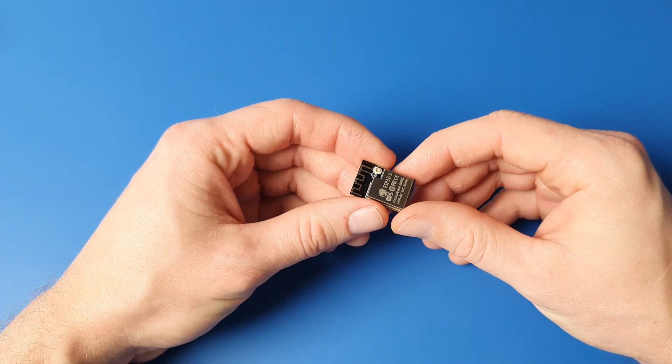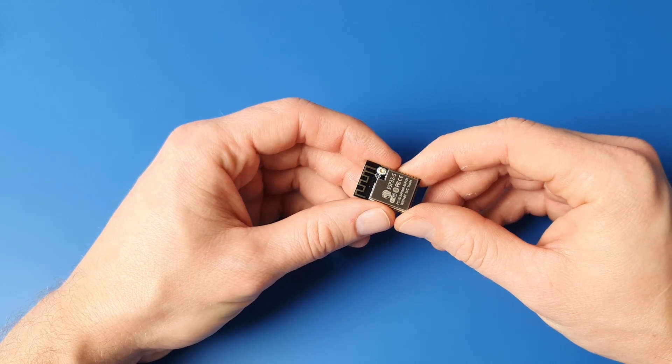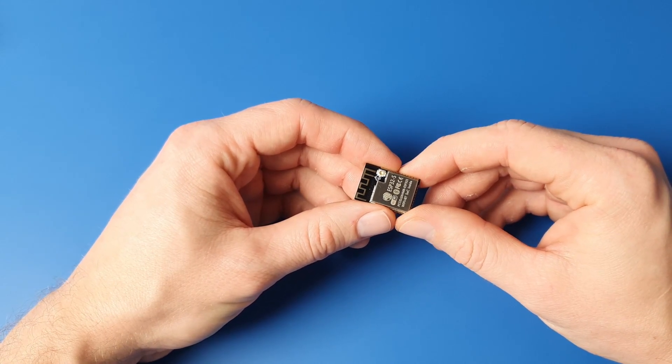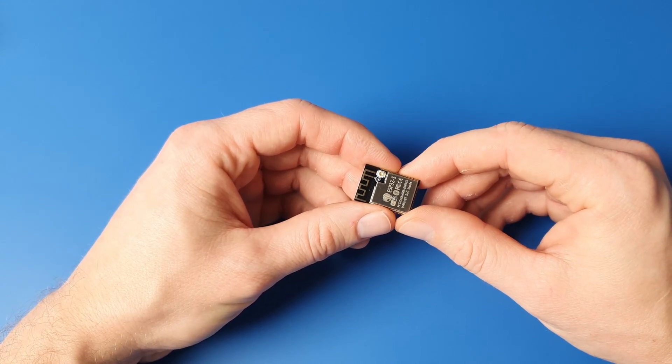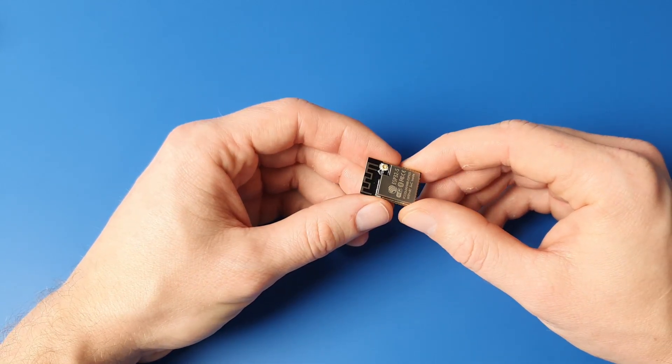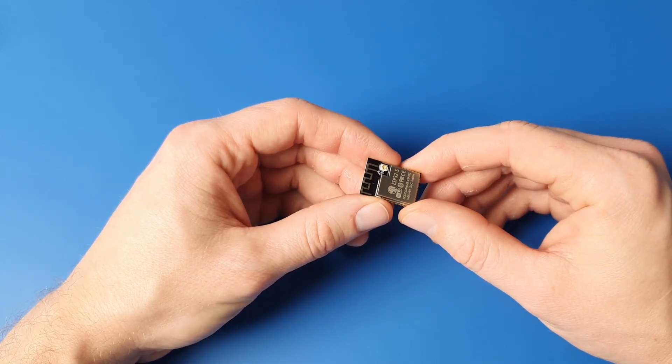The ESP32 module. It will be central unit of our doorbell. It is a big brother of the ESP8266 chip, which wouldn't be able to process the image from the camera.